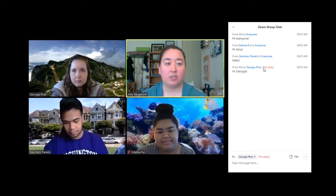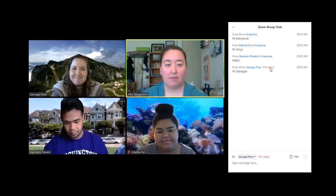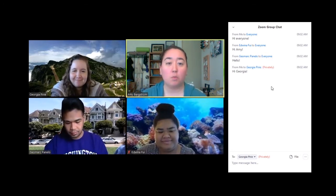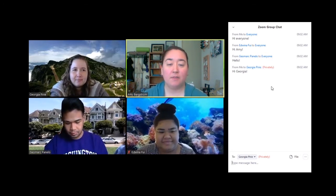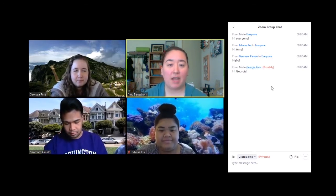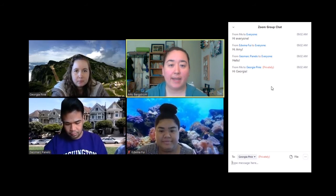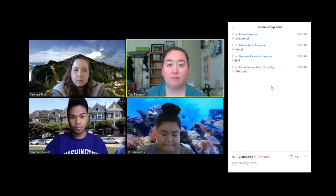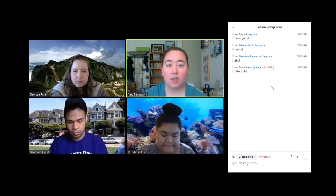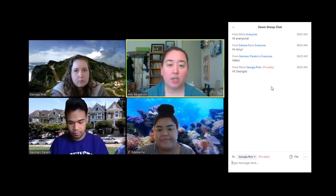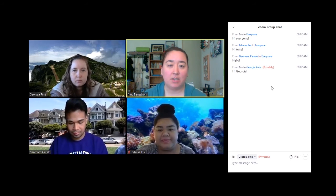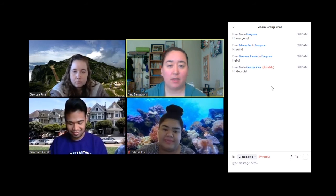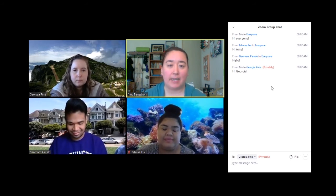You can see that it shows up as privately. Just one note is that even if you send a message privately, the organizer of the meeting can see the transcript of the chat afterwards. So make sure you only type things in the chat that you're okay with other people seeing at any point.